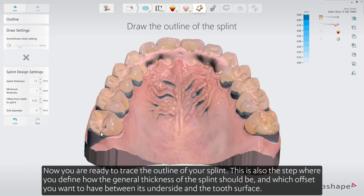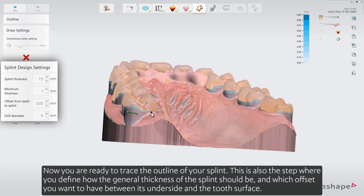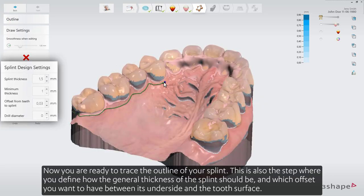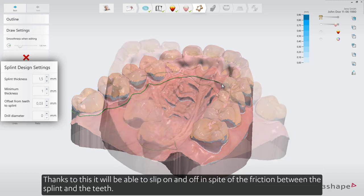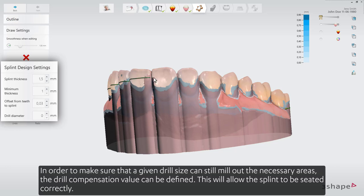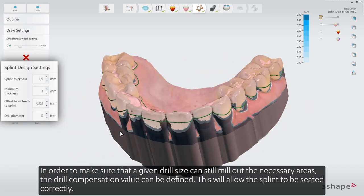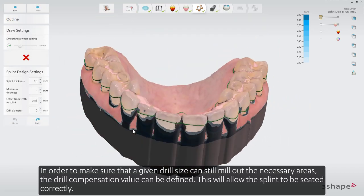Now you are ready to trace the outline of your splint. This is also the step where you define the general thickness of the splint and which offset you want to have between its underside and the tooth surface. Thanks to this it will be able to slip on and off in spite of the friction between the splint and the teeth. In order to make sure that a given drill size can still mill out the necessary areas, the drill compensation value can be defined. This will allow the splint to be seated correctly.